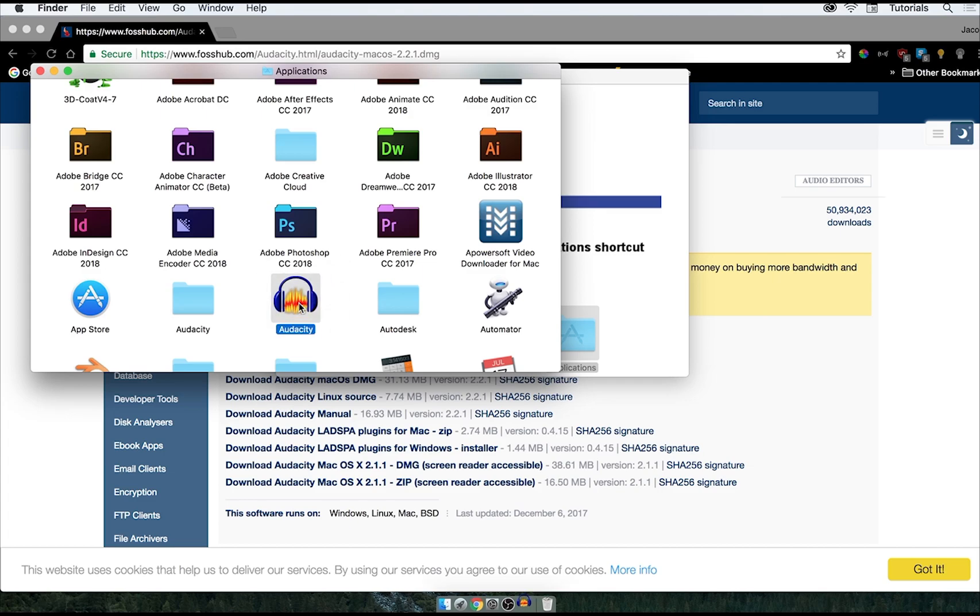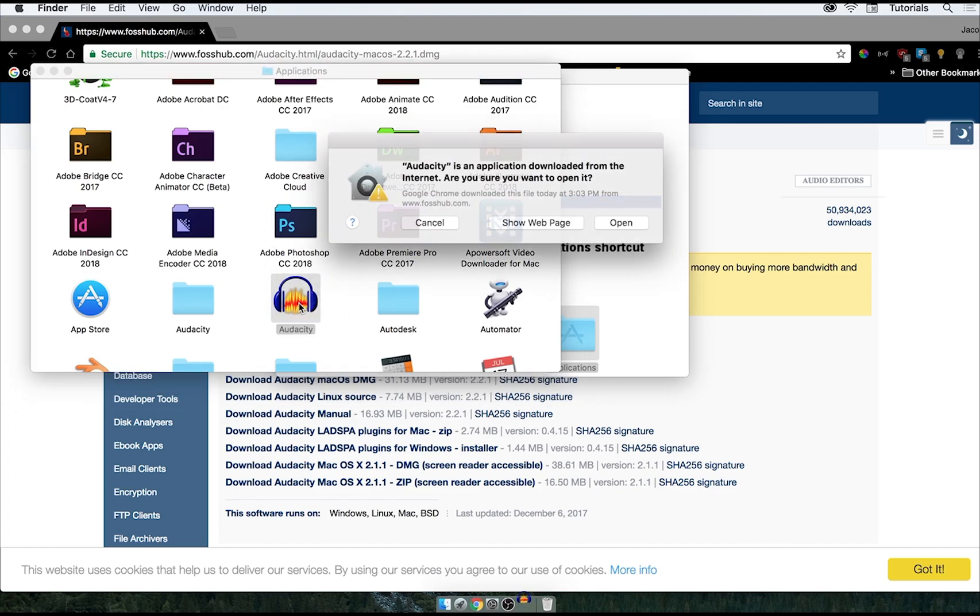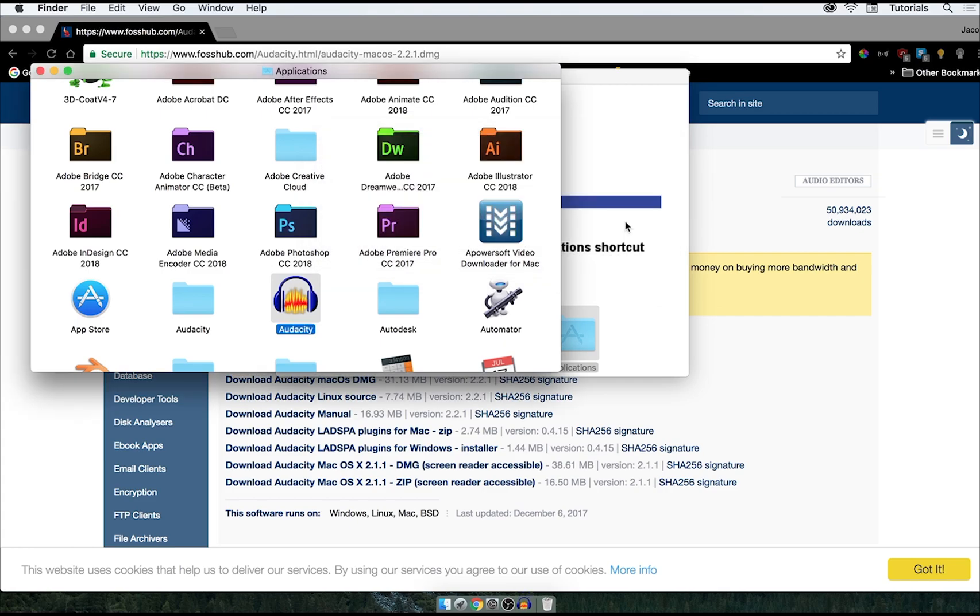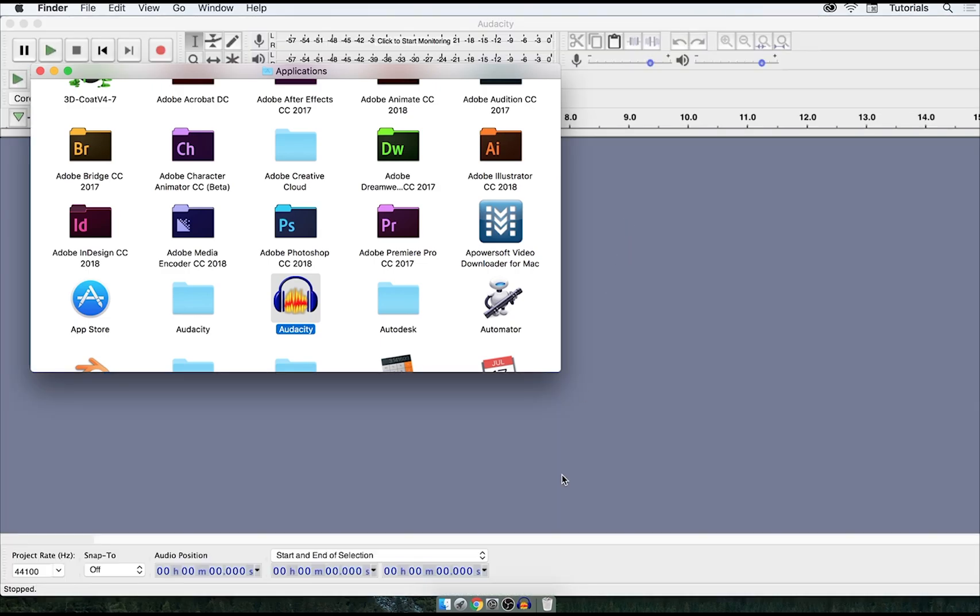Everything's in alphabetical order, so it should be easy to find. And this box will pop up, all you have to do is click open, and it'll probably take a bit of a second to open.